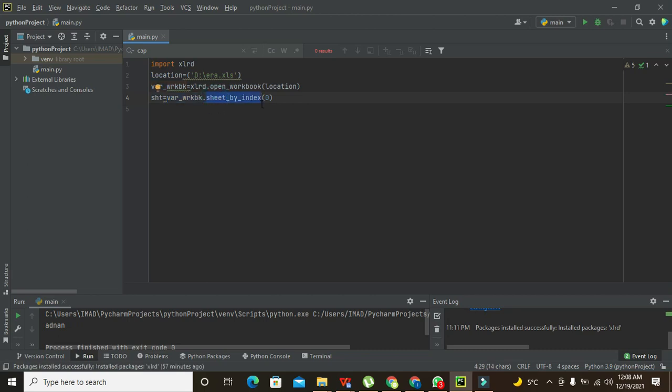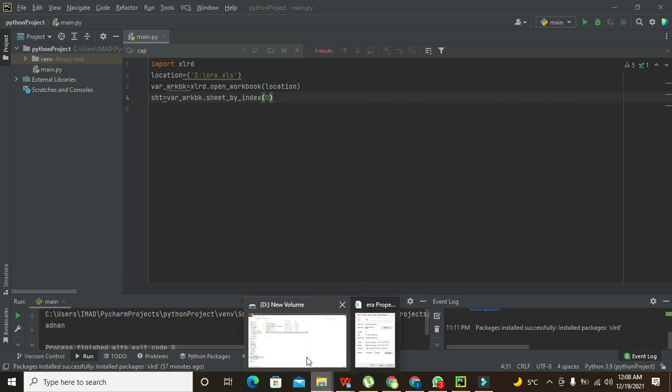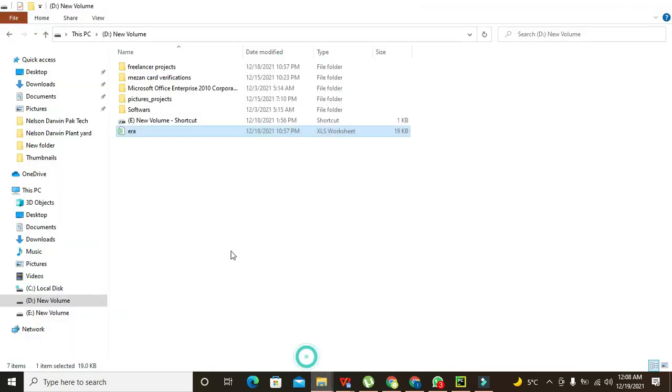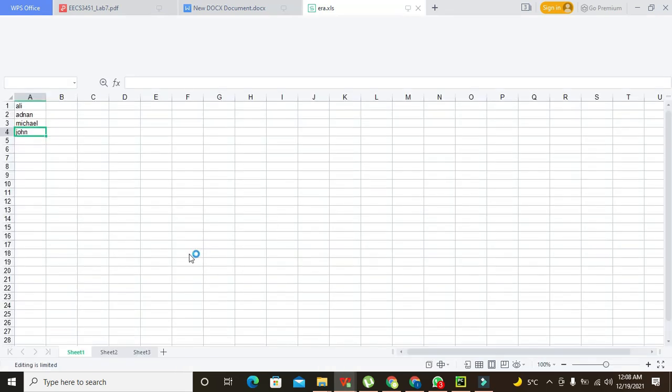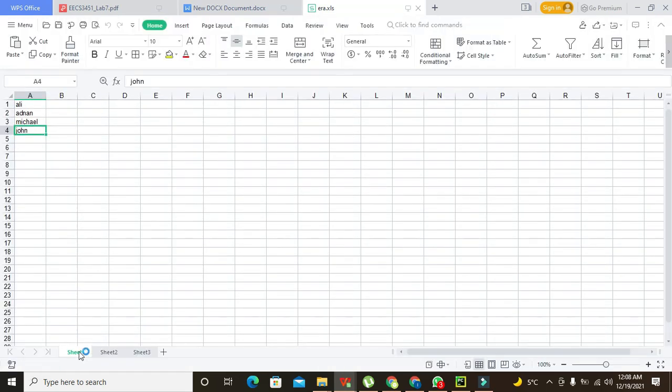And zero means that our sheet is at zero index. Because in workbook, in whole, you can see that we have this is sheet number - here it is zero, but it will treat it as the zero index.